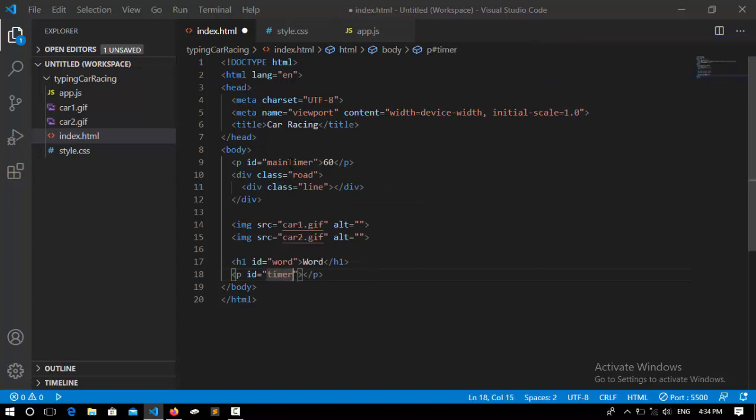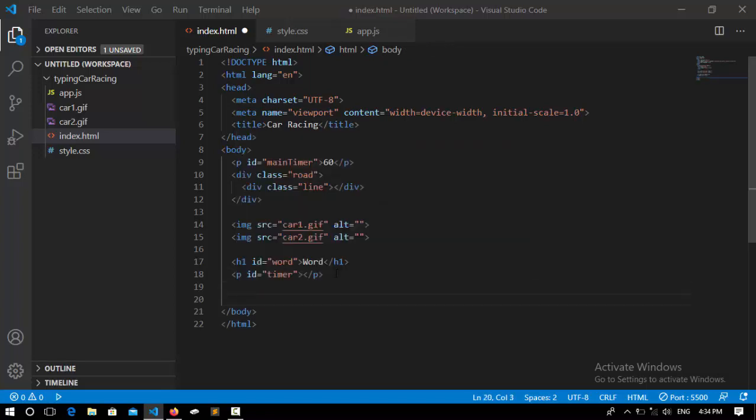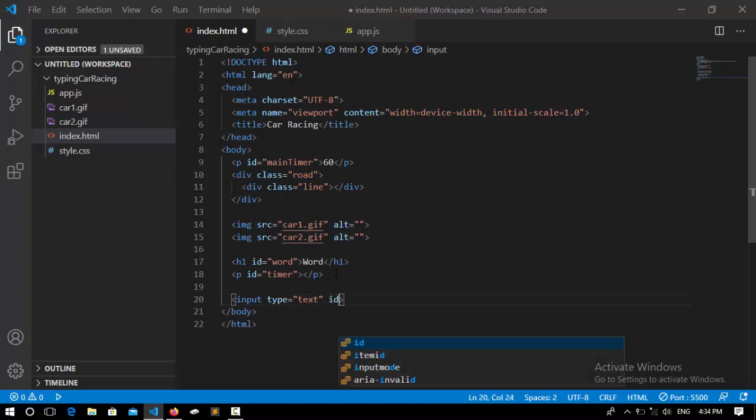input, so I say input. Its type will be 'text,' and it's going to hold an ID—the ID is 'input type.' After that, I'm going to set a